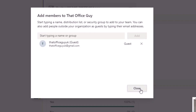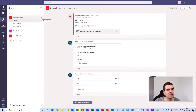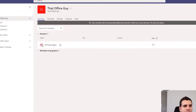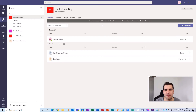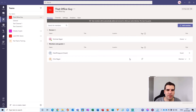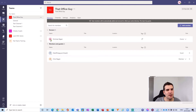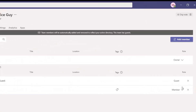With that done, click Close. Then click on the ellipses again and choose Manage Team. From here we have a drop-down menu showing all the members inside this team. Microsoft Teams members will automatically be added and removed to reflect your Active Directory. This team has guests — you want to monitor to make sure you keep all your guests and members active. We can see I am the owner, we have one guest user, and one organizational member.